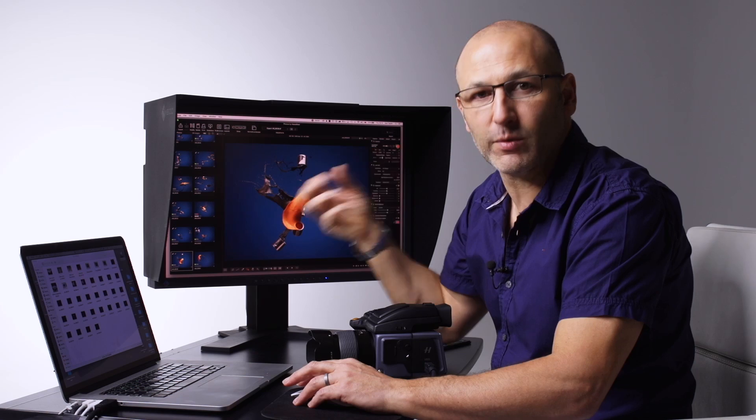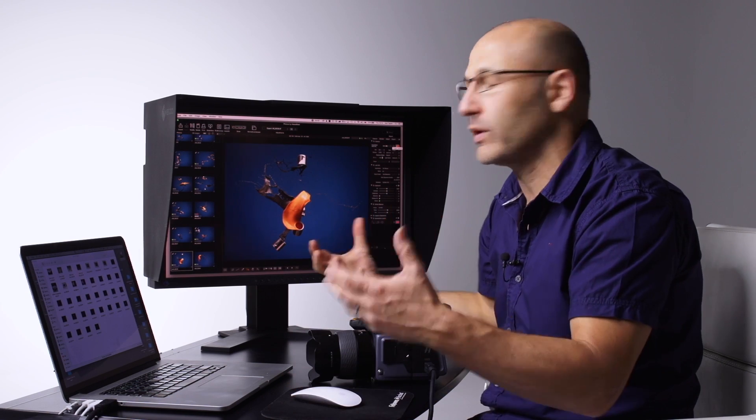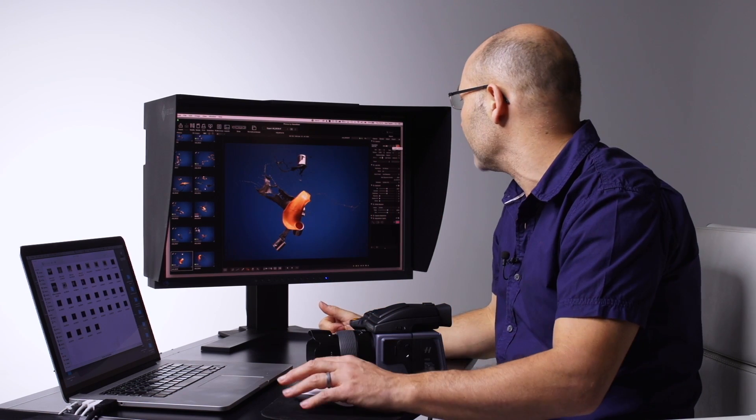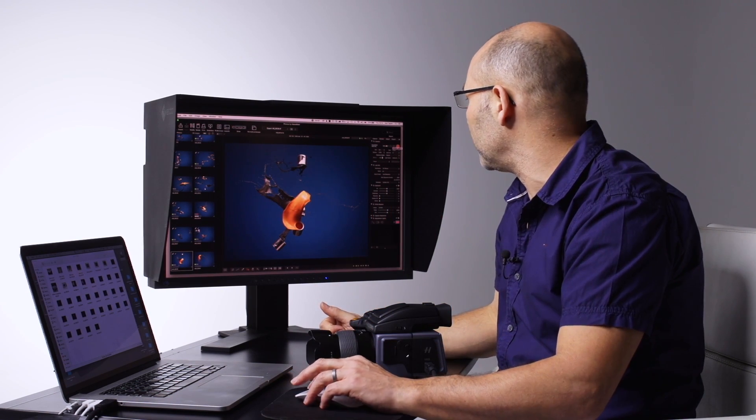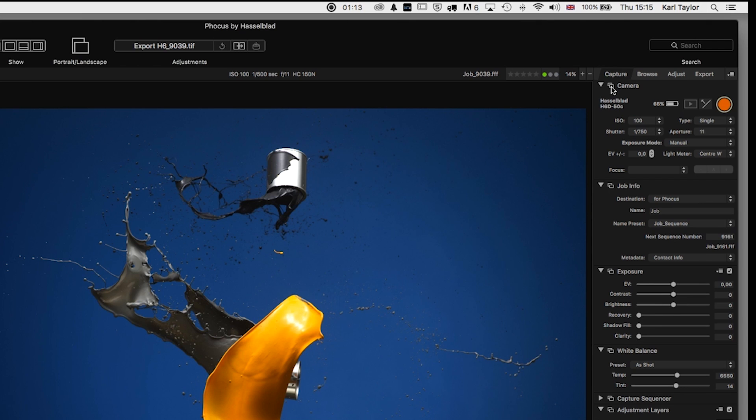As well as obviously telling the camera to take a capture, which is the way I work when I'm using it tethered. So I've got complete control over the camera using this capture panel.